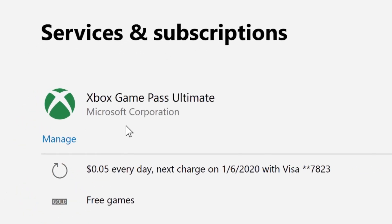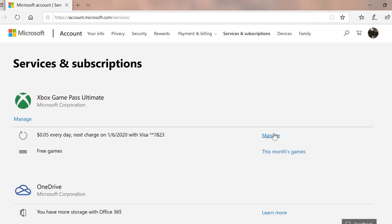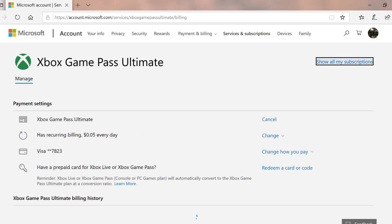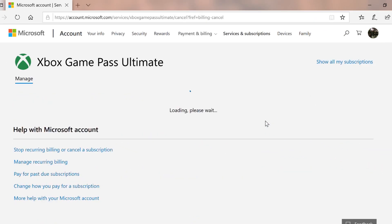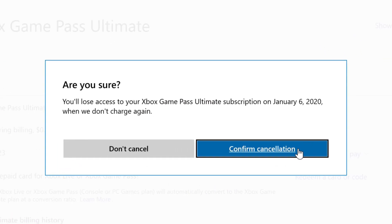Find the Xbox Game Pass subsection of this page and click Manage. From here, click the Cancel link to begin the cancellation process. And finally, once again select Confirm Cancellation to officially cancel your Xbox Game Pass subscription.